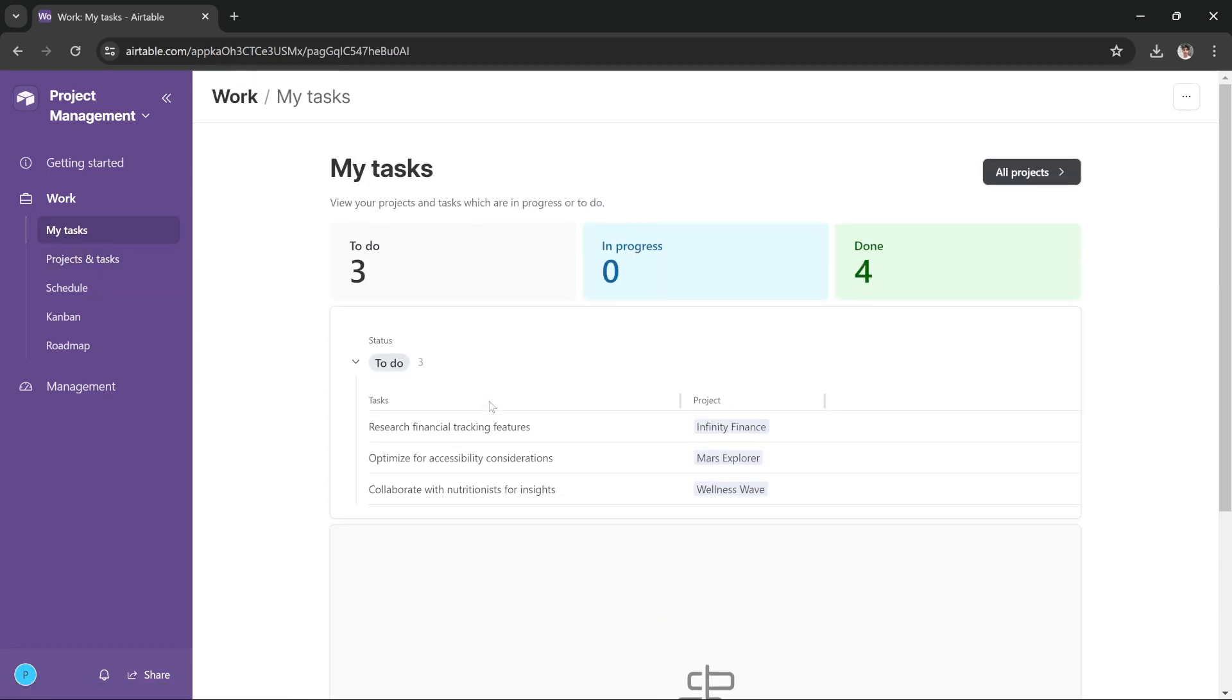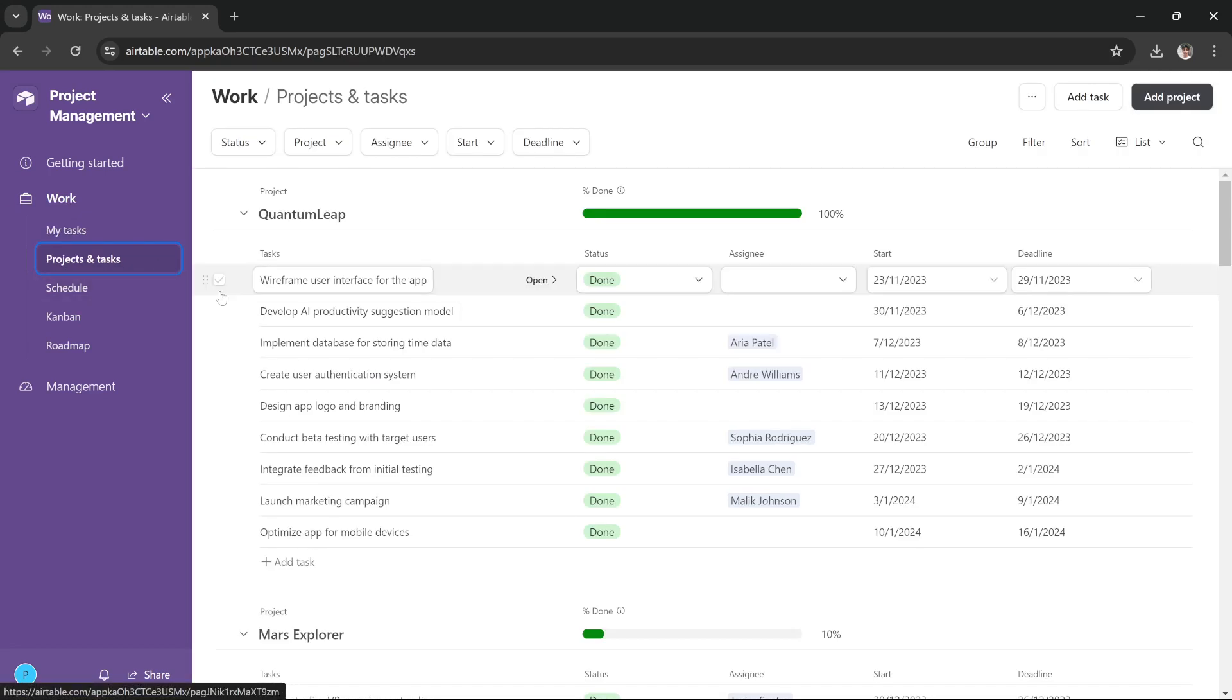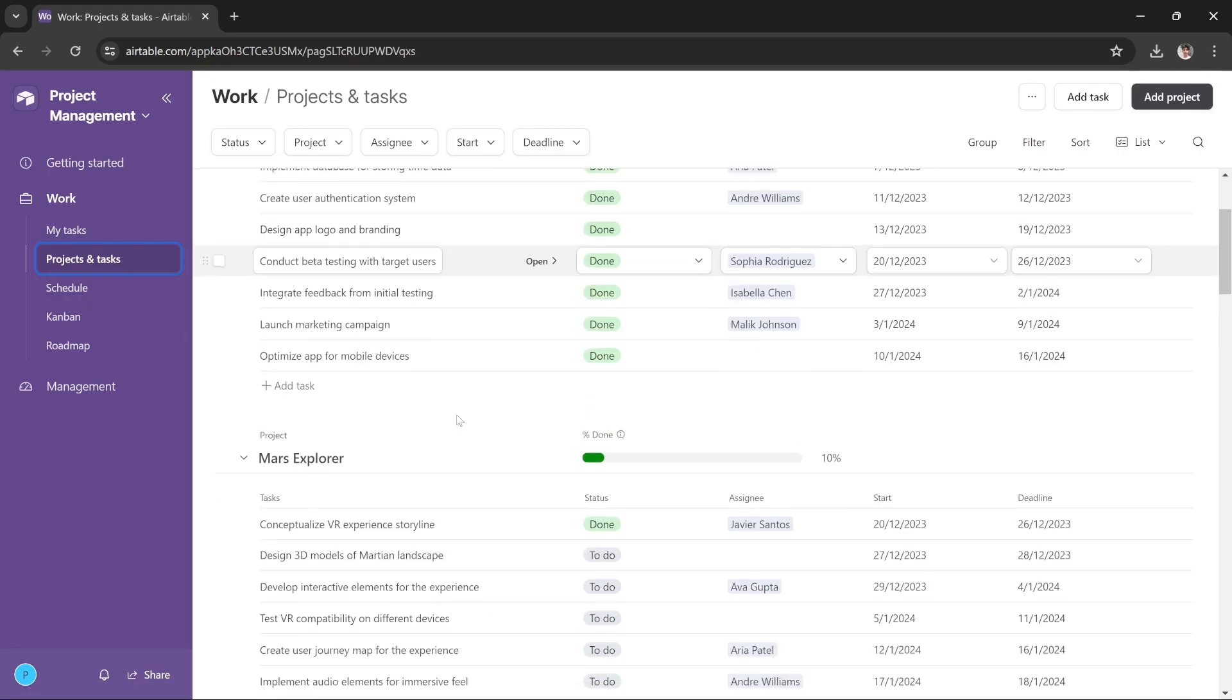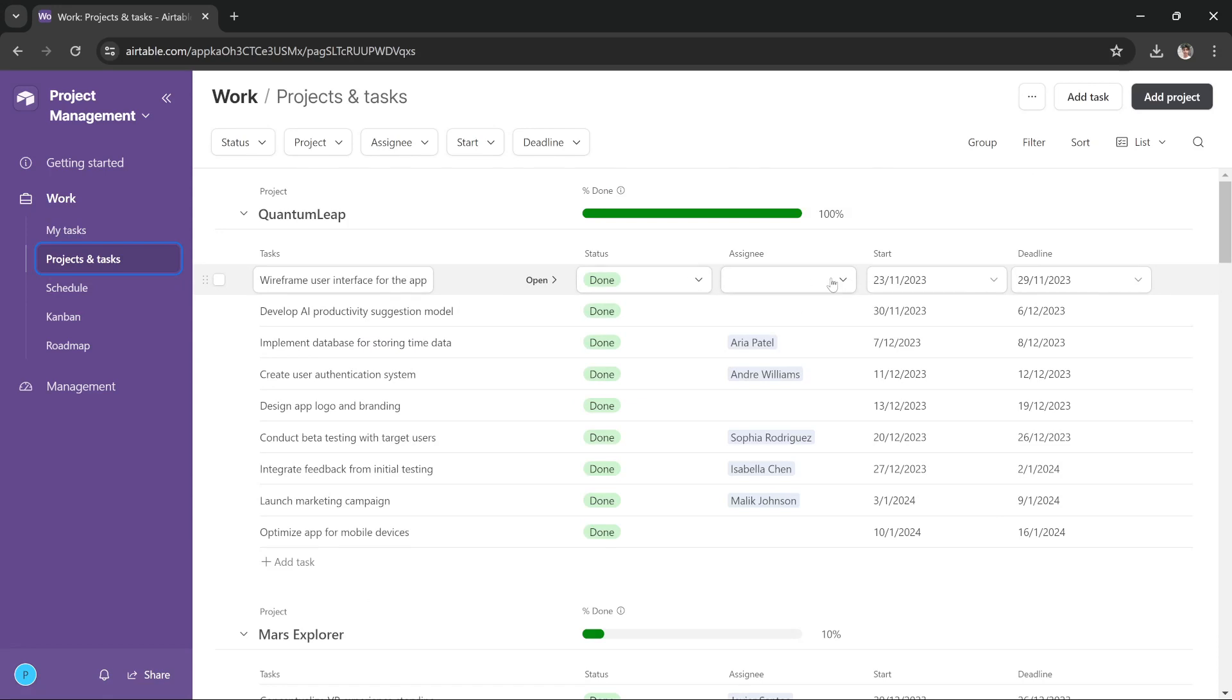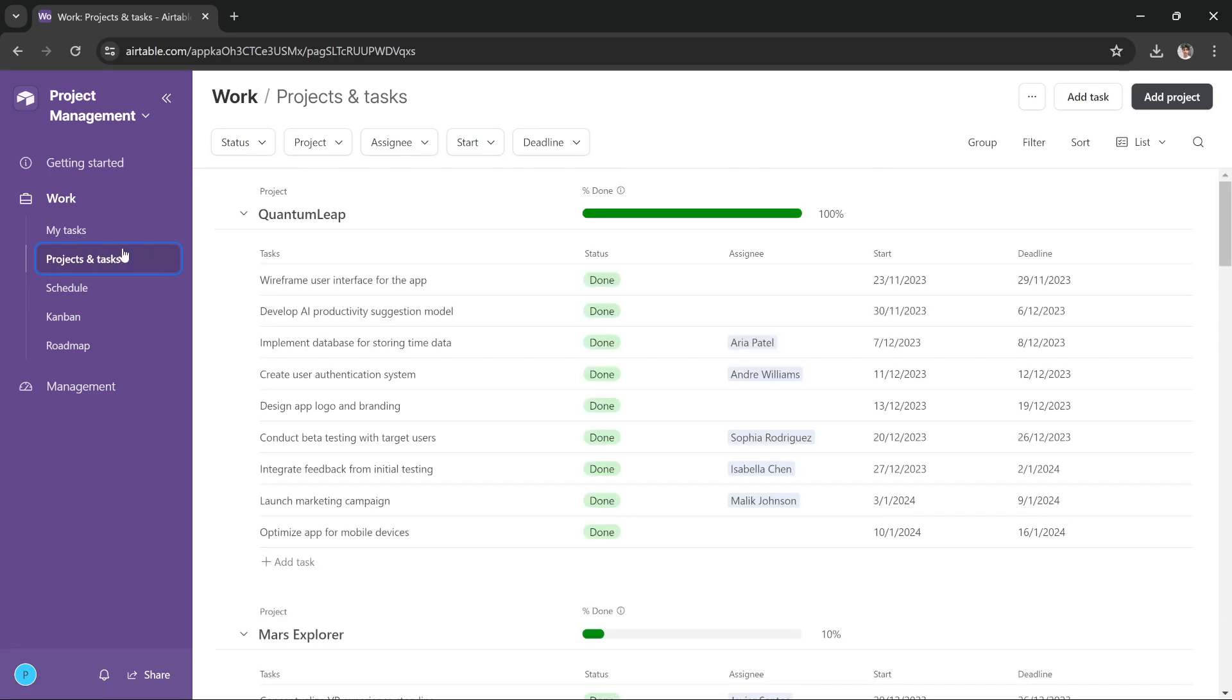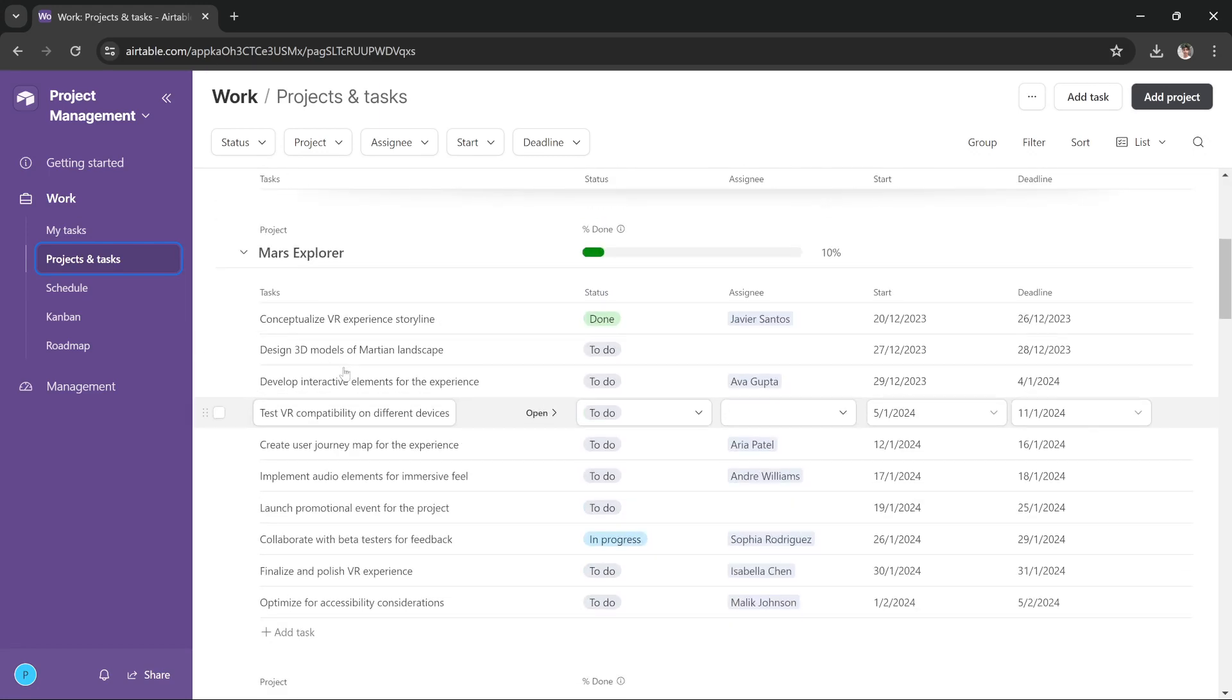In Projects and Tasks sections, you can add your tasks and you can add their status, their assignee, your date and their deadline. This is how you manage your products and tasks. Here you can add your products as well.